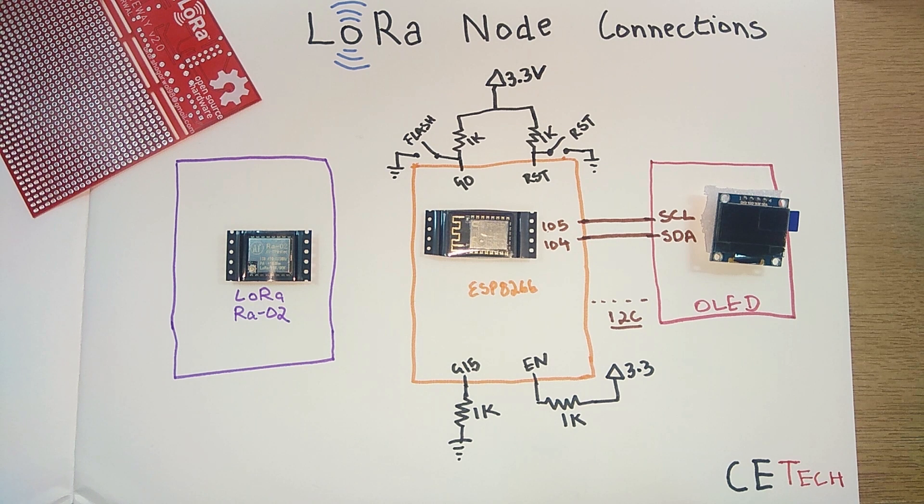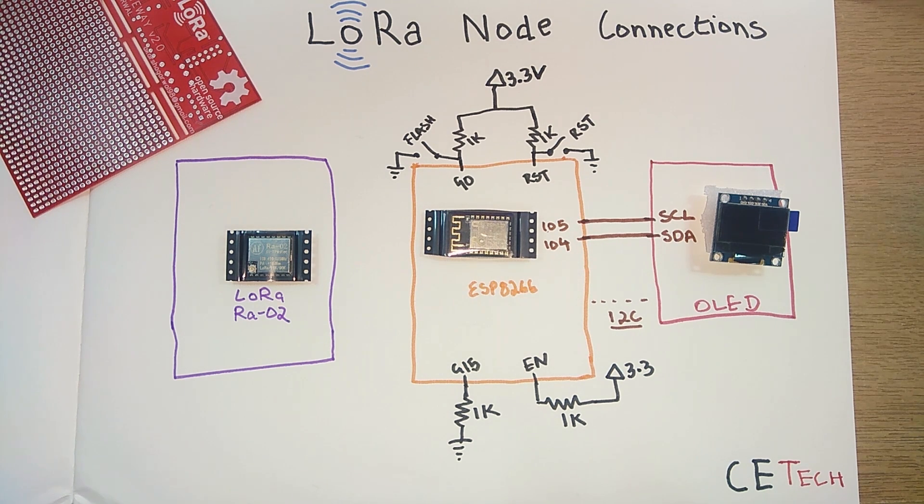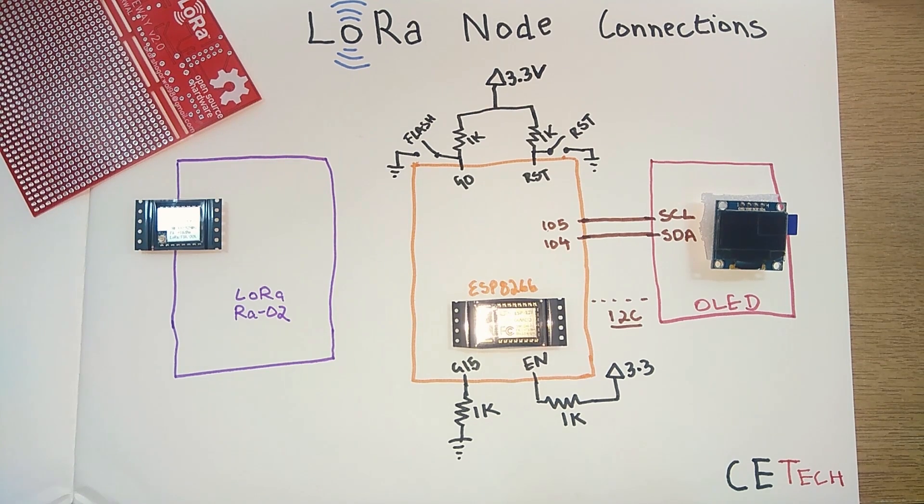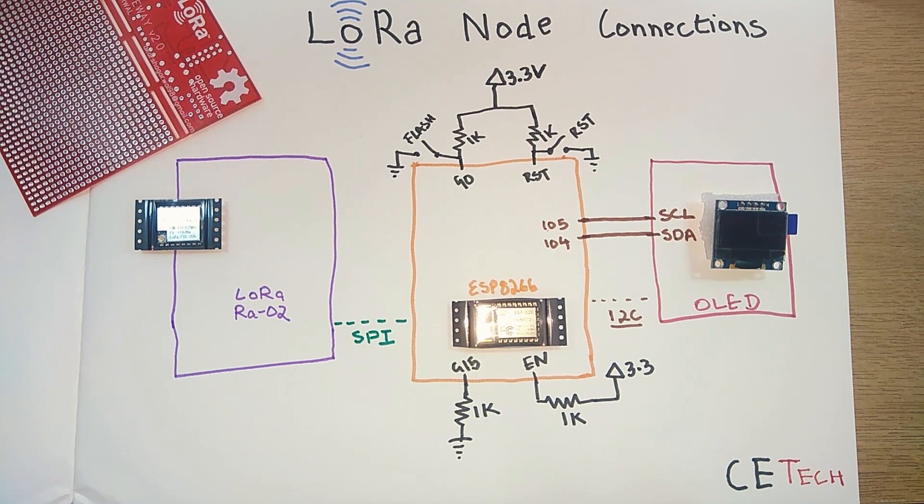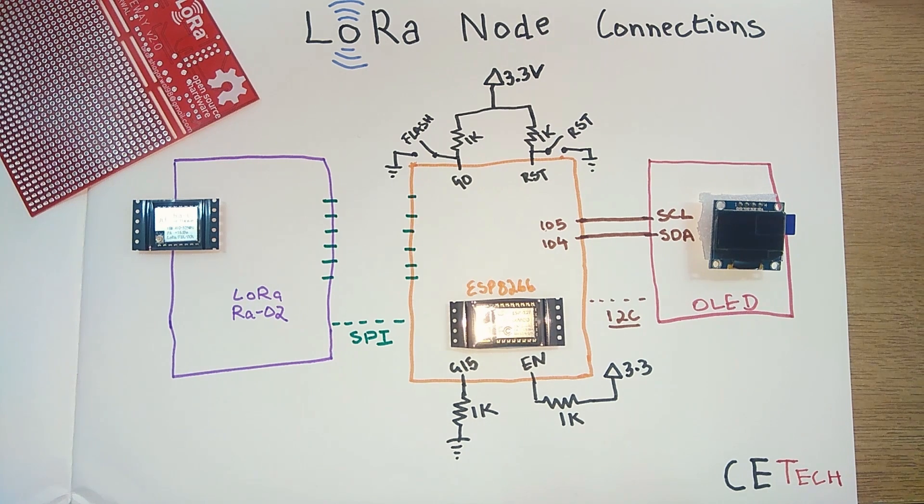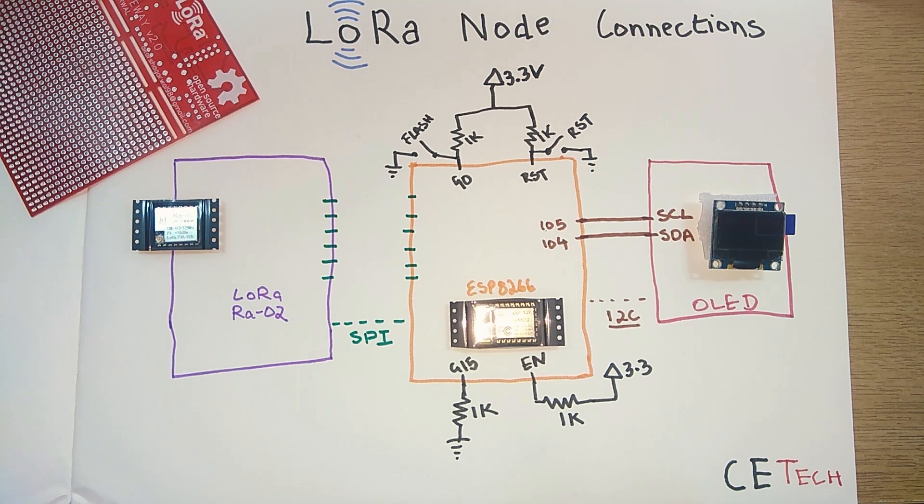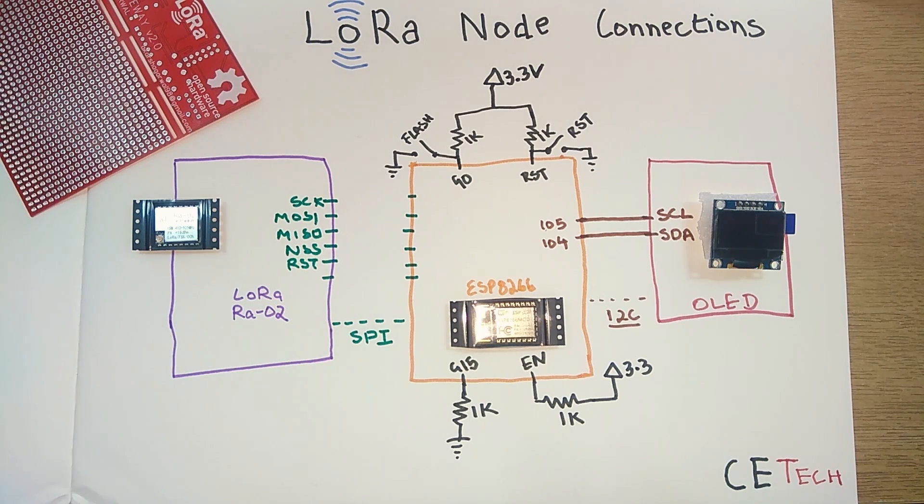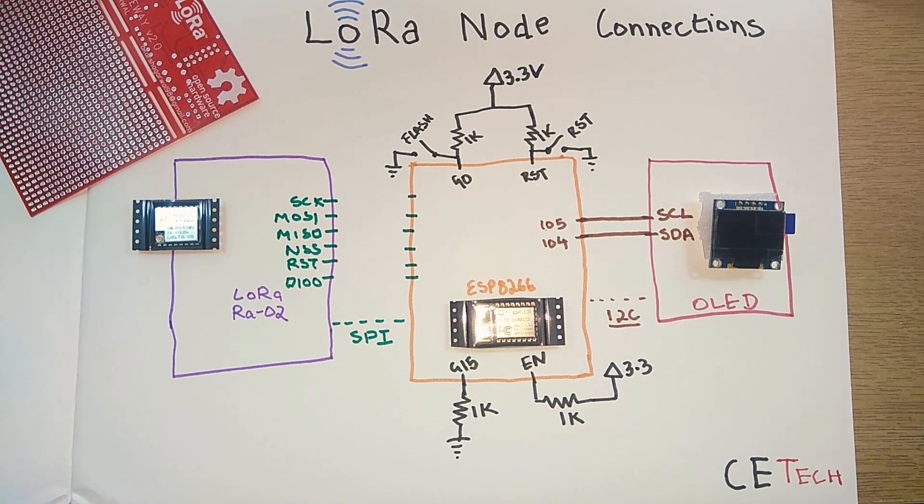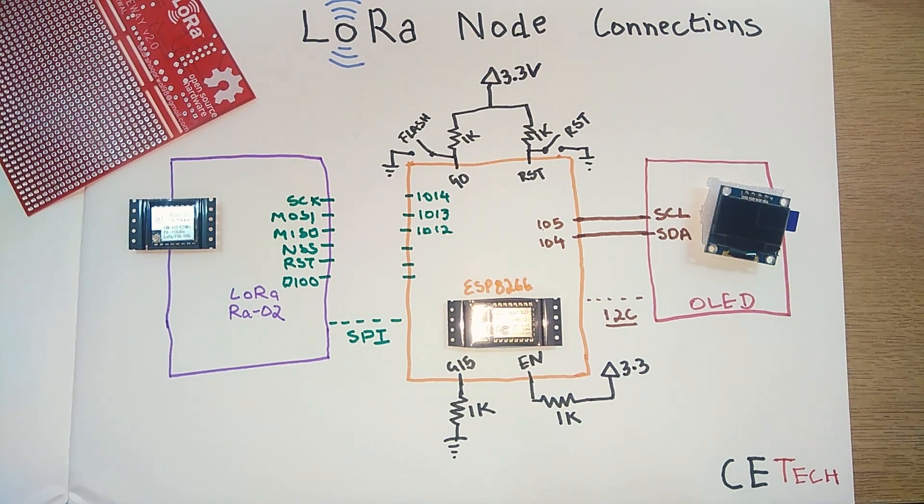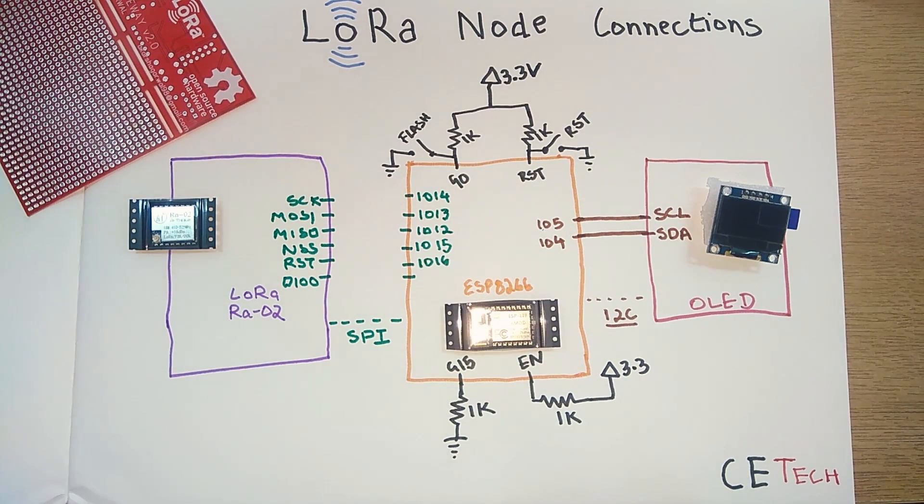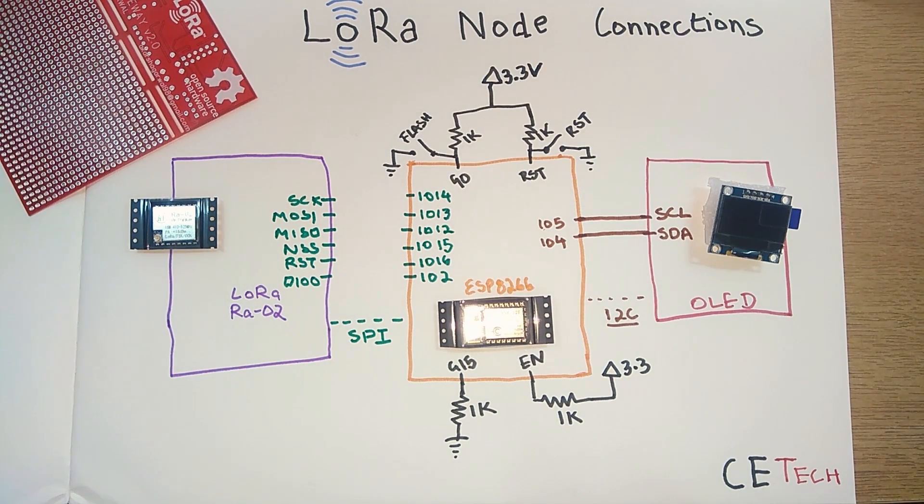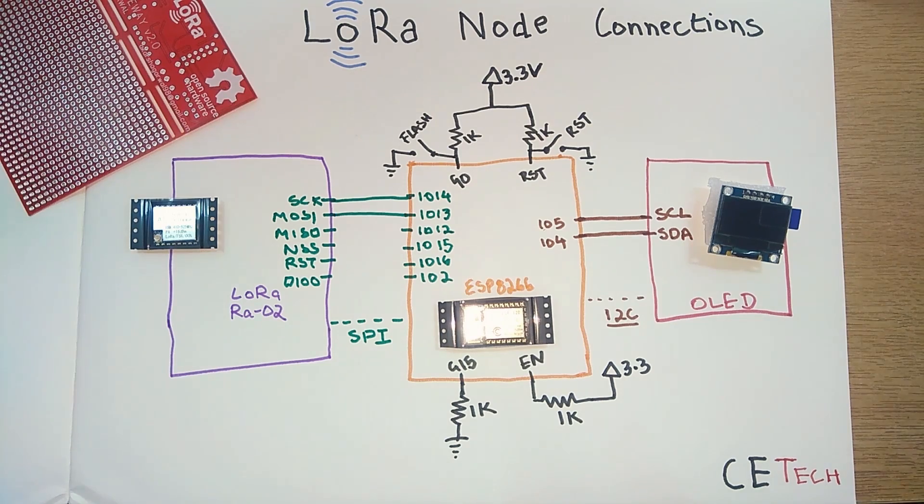Once that is done we need to connect the ESP8266 module to the LoRa module and this is done over SPI protocol, the Serial Peripheral Interface. SPI constitutes of six connections. The pins on the LoRa module are SCK, MOSI, MISO, NSS, RST, and DIO0 which will be connected to the GPIO 14, 13, 12, 15, 16, and 2 of the ESP8266 modules.